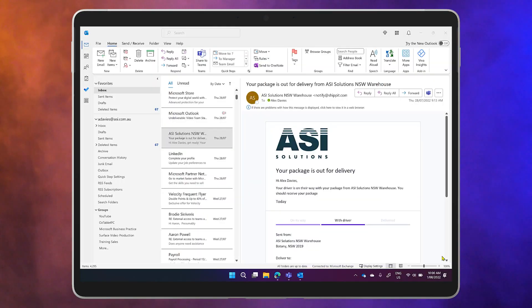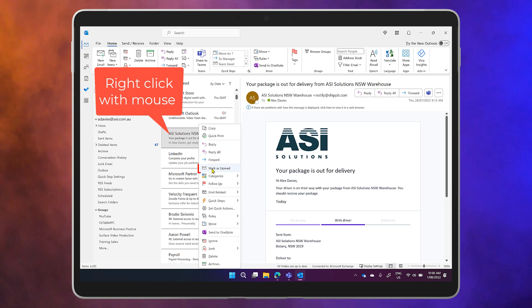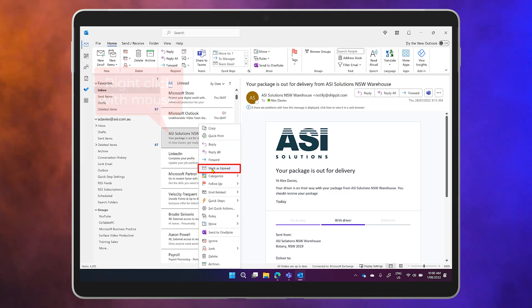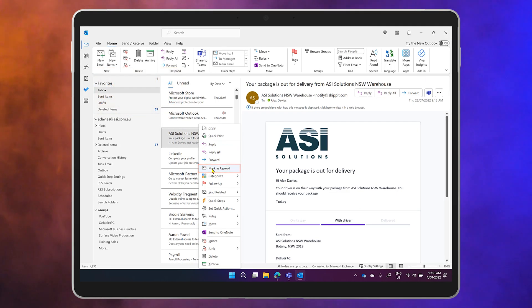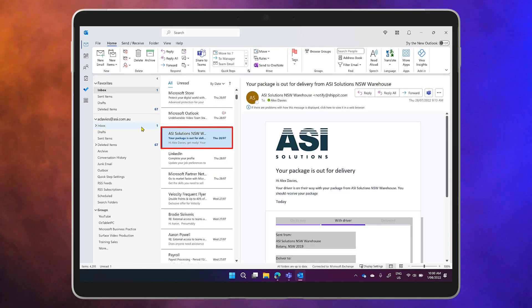First, let's look at marking a message as unread. Most of us have done it in an email and it's just as easy to do in Teams. Marking a message as unread is an easy way to remind us of a message that we need to reply to later.